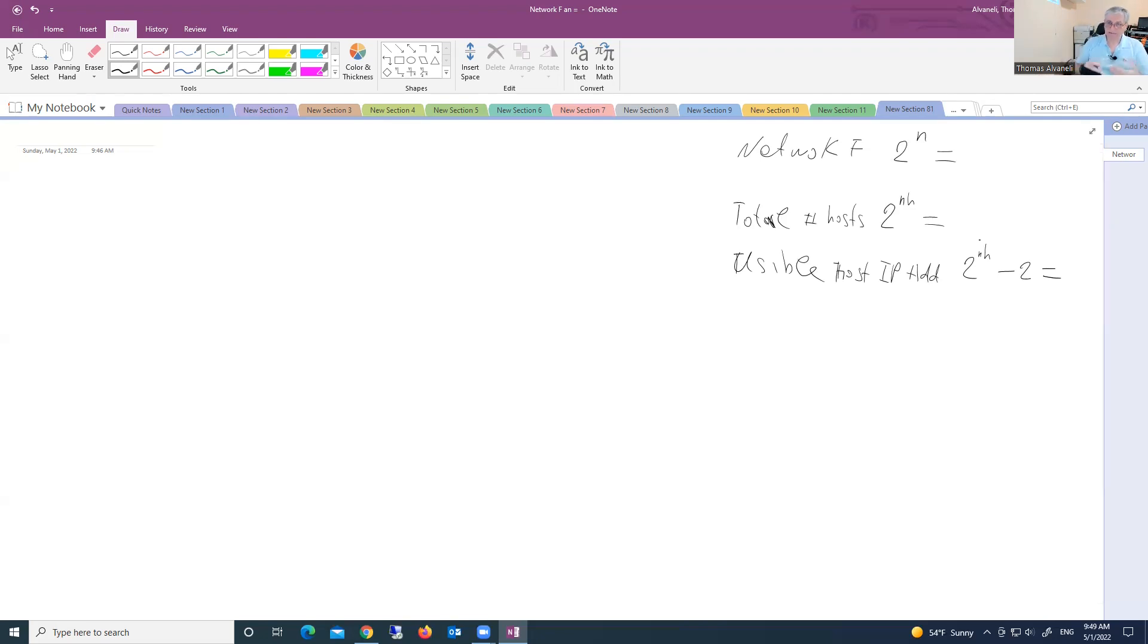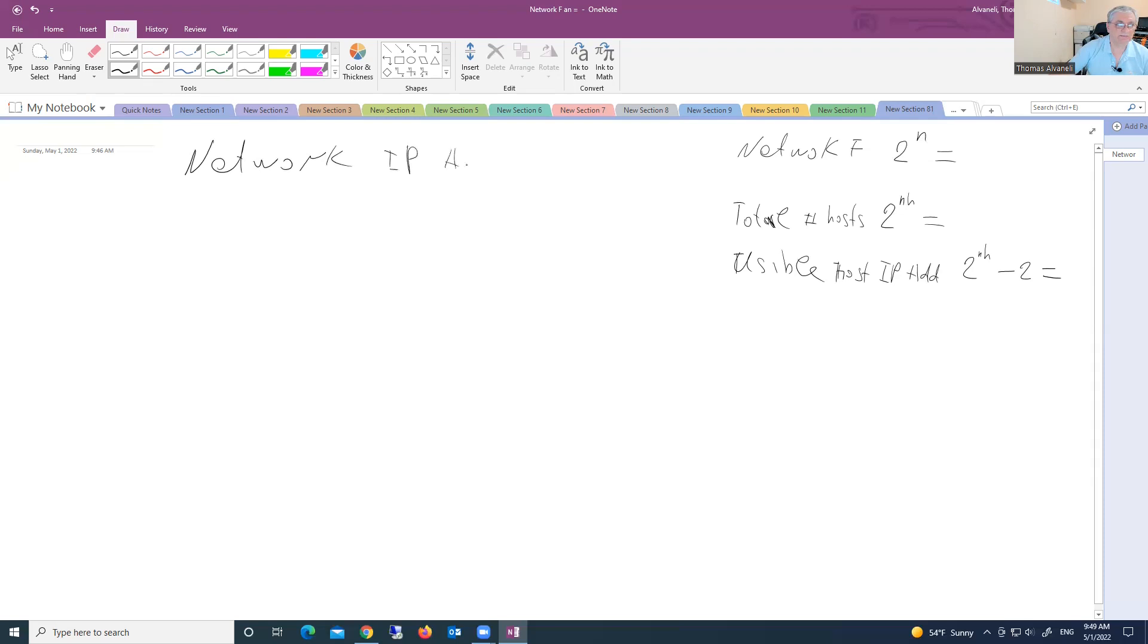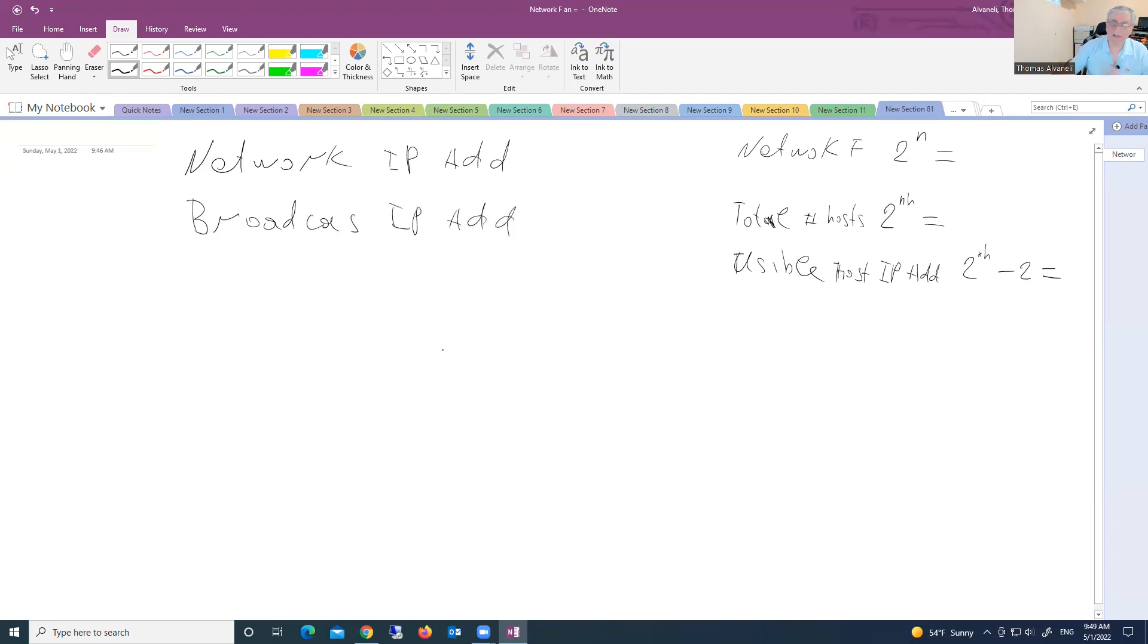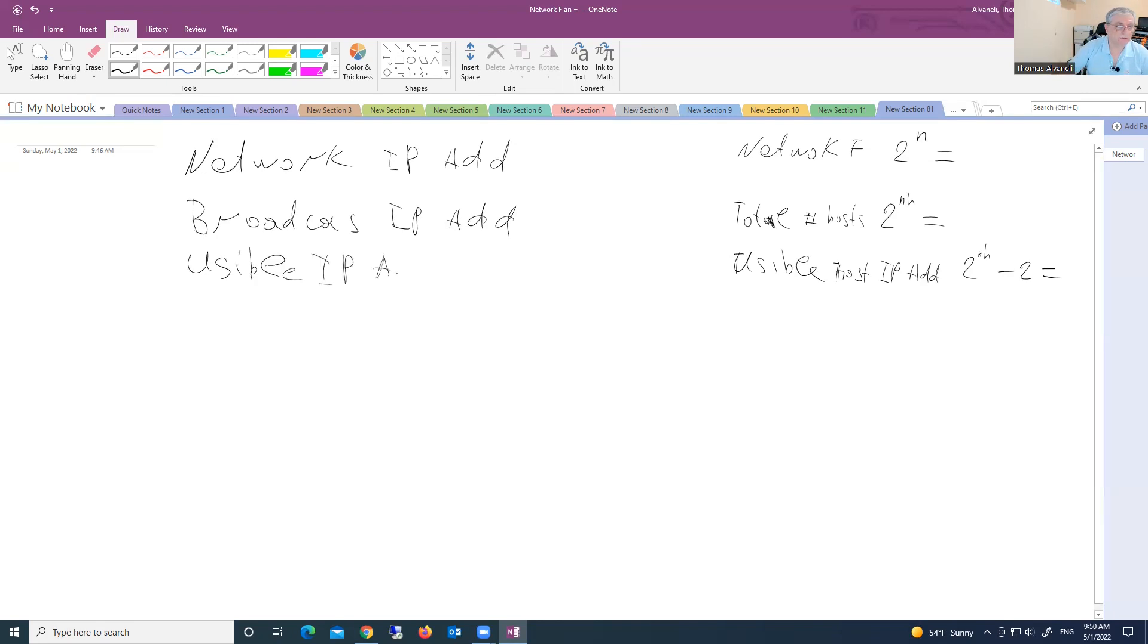And remember guys, we have three types of special addresses. We have network address, network IP address. We have broadcast address, broadcast IP address. And we have usable IP addresses, or we can say assignable IP addresses.